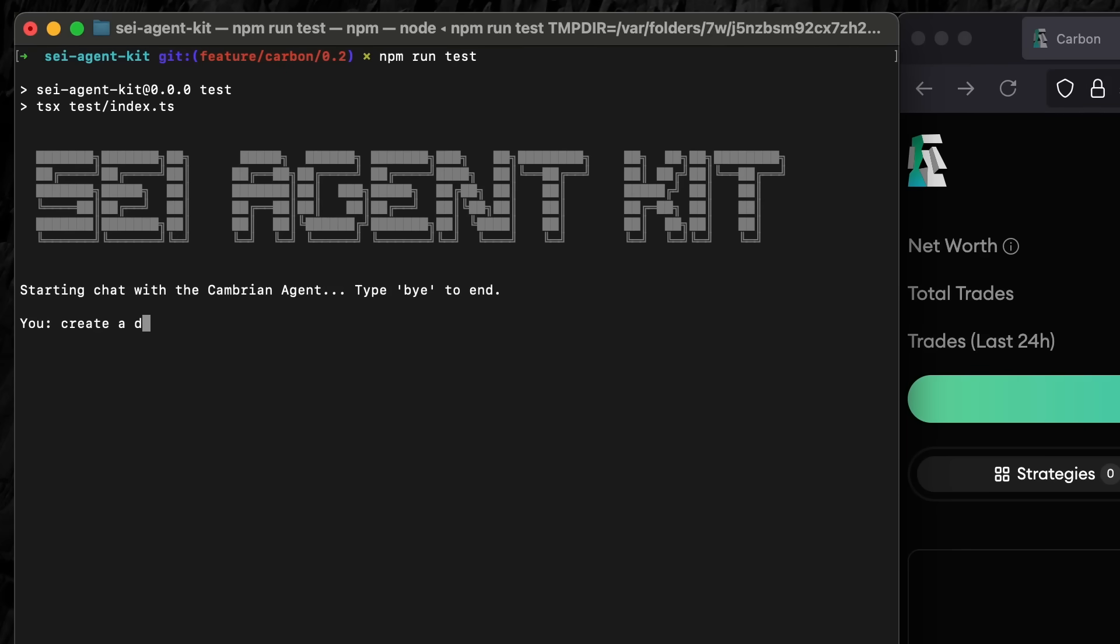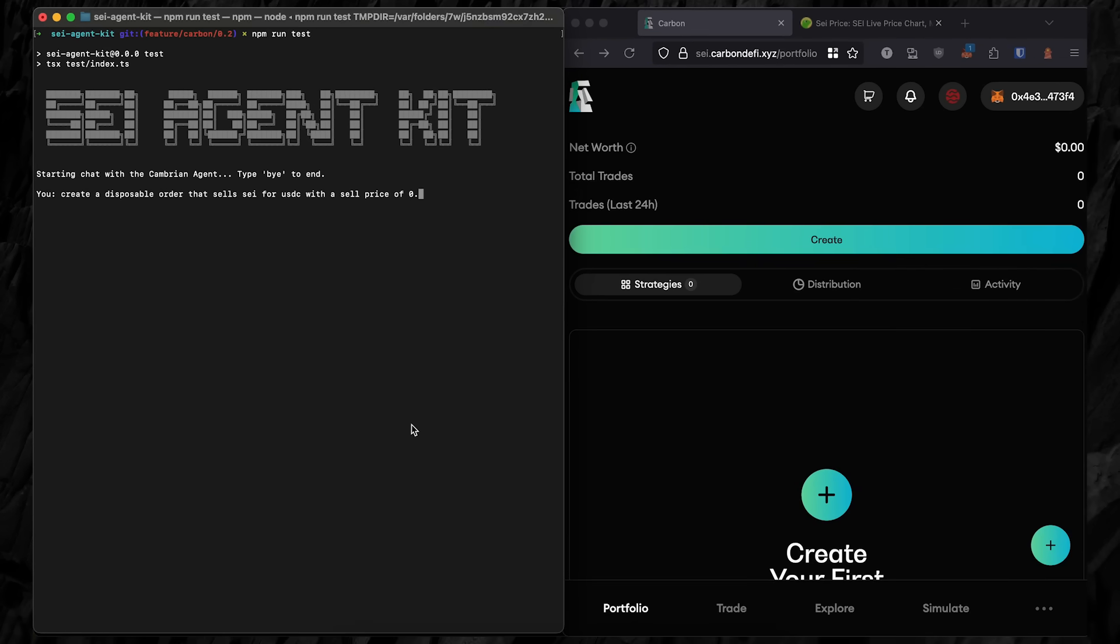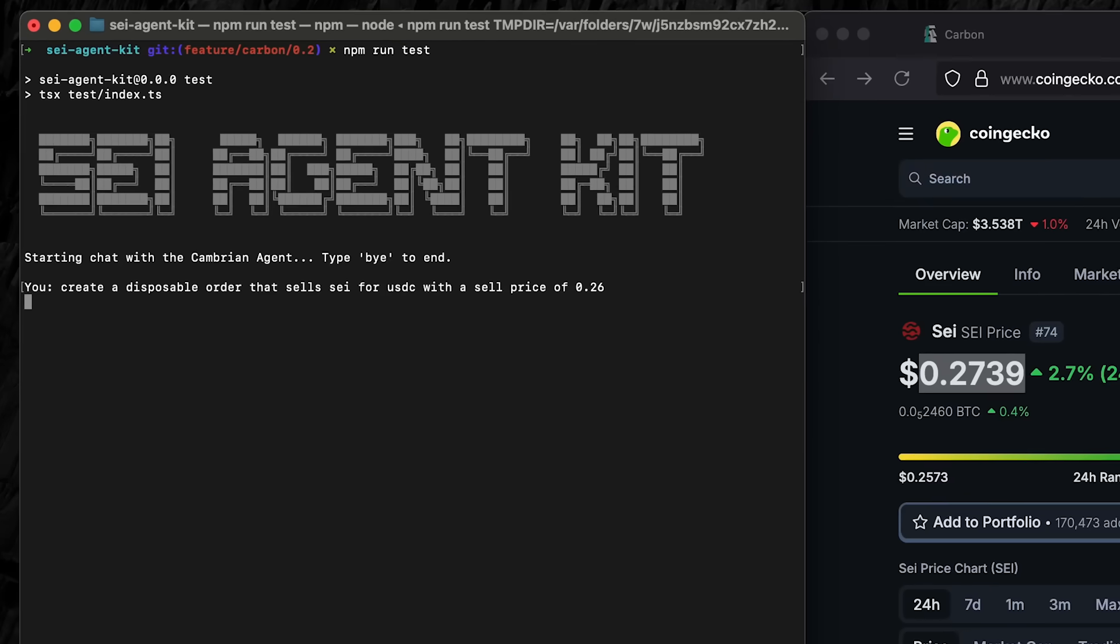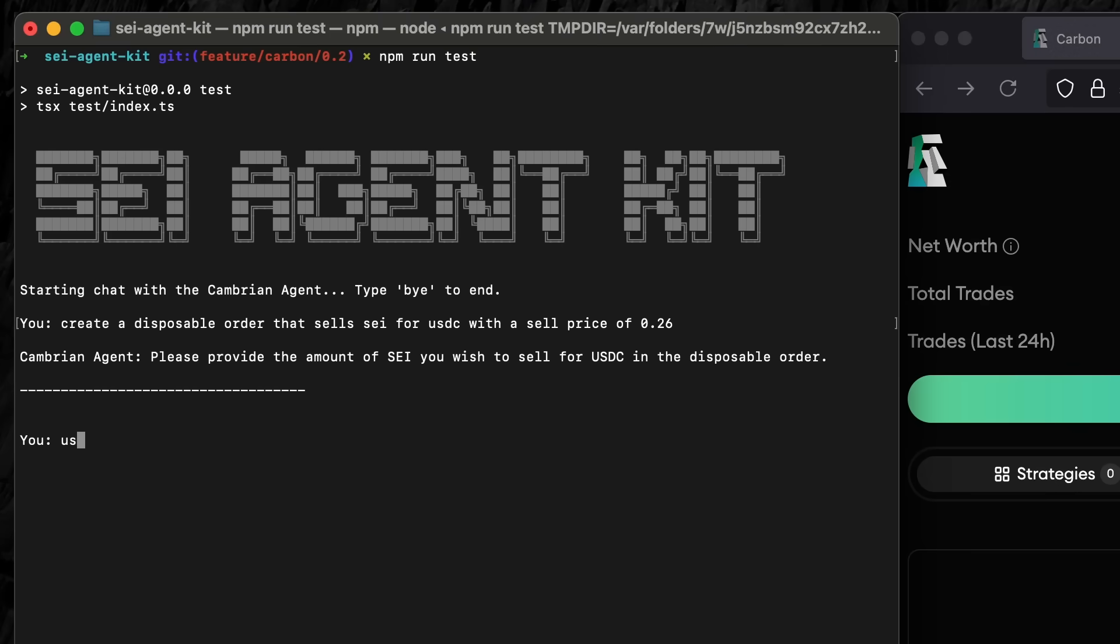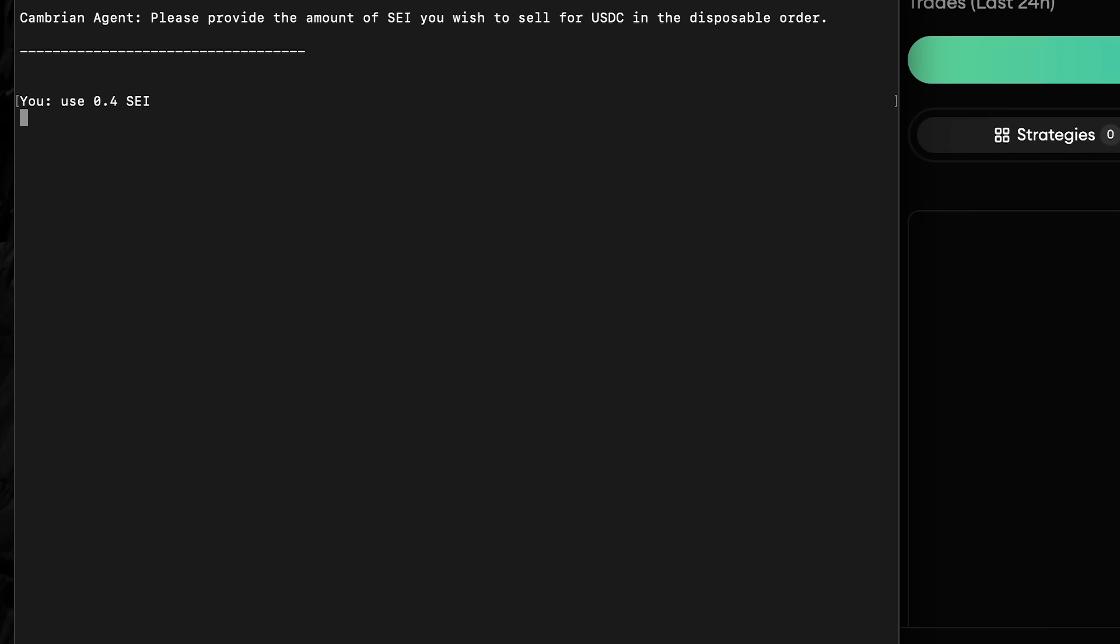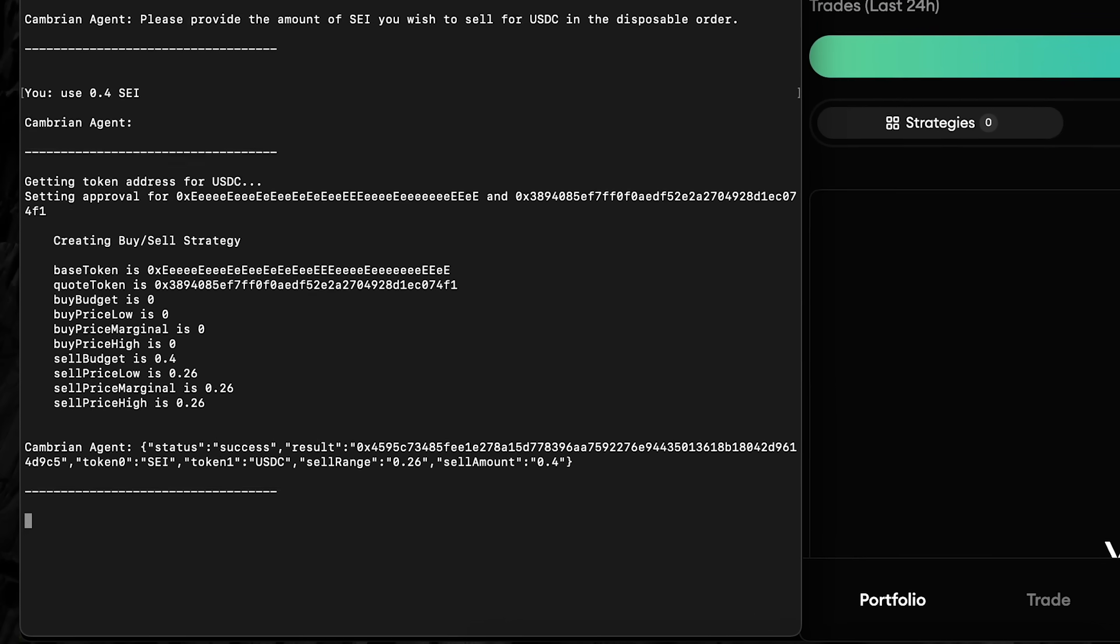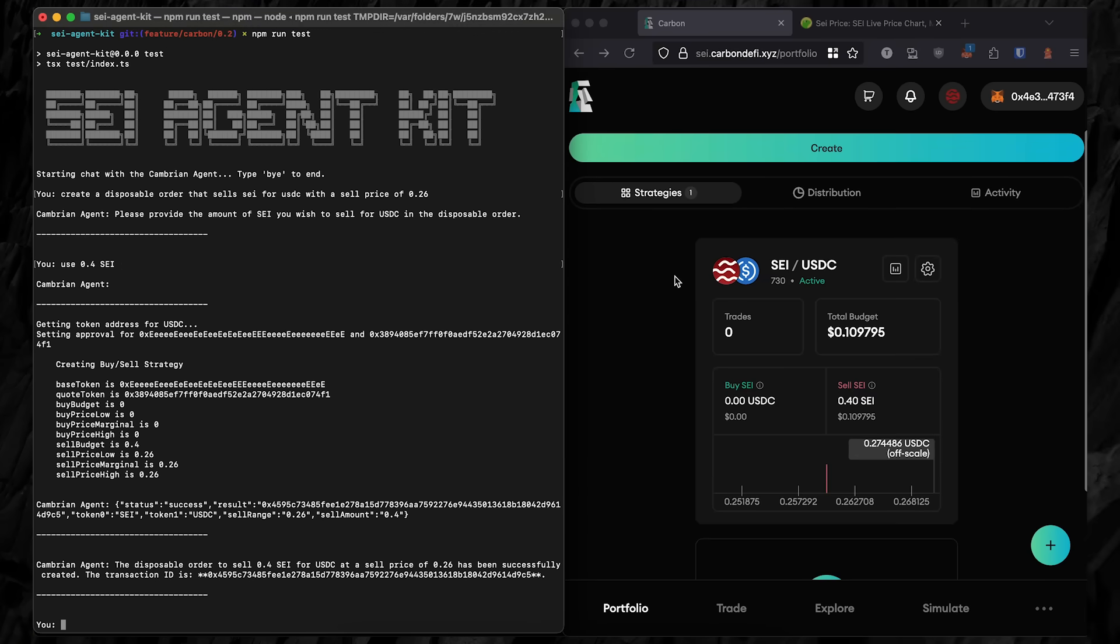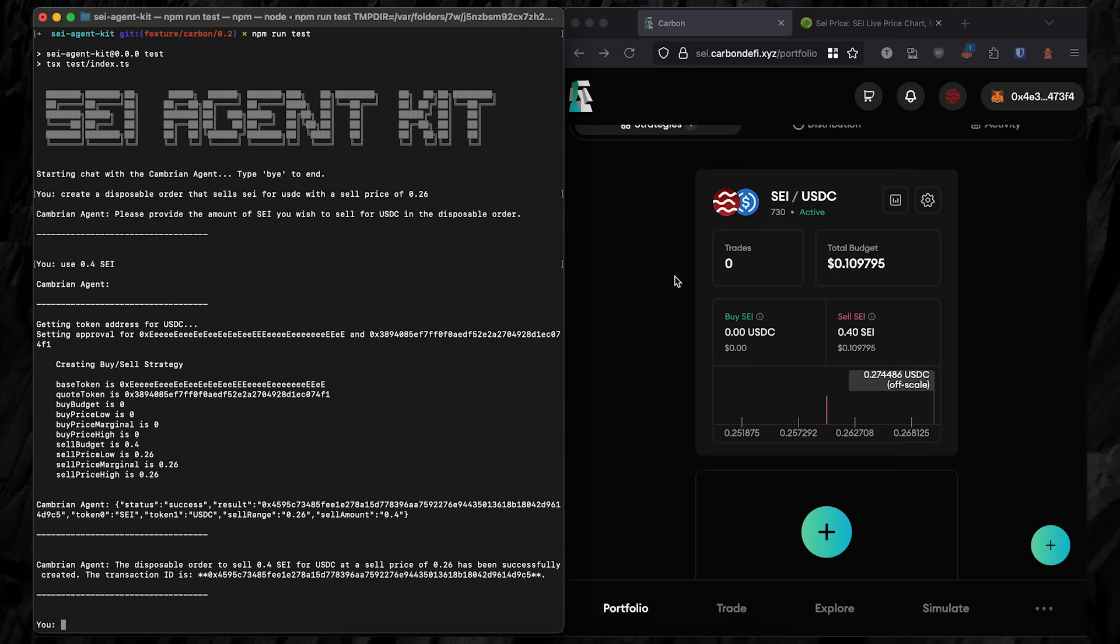On screen right now is real-time footage of a user talking to an AI. This AI is classified as a React agent. It will take real action by following the user's directions. The SDK for this agent was made by Cambrian, and it helps developers integrate AI models into their decentralized exchanges. But this model isn't for Q&A or tech support. This model is directly interacting with the SEI blockchain. This is the SEI agent for Carbon DeFi.